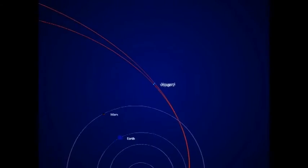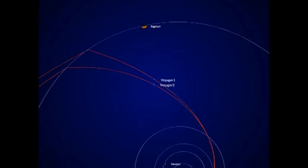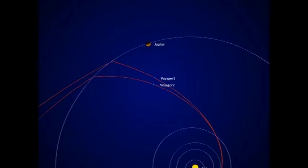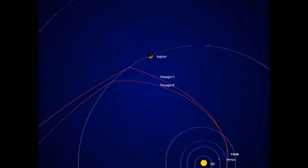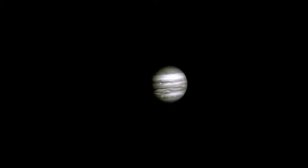Two years after launch, as it approached Jupiter, pictures of the planet marveled humanity. The images of the brightly banded planet exceeded the very best taken from Earth.